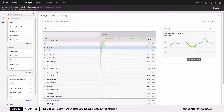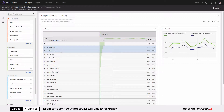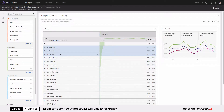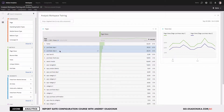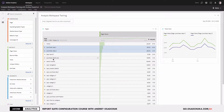Now, what if I want to compare trend lines for a few pages? I need to select more than one line in the table. You can do this by holding the left mouse button and dragging to select multiple line items. Immediately on the right you can see the trend lines for those selected line items.